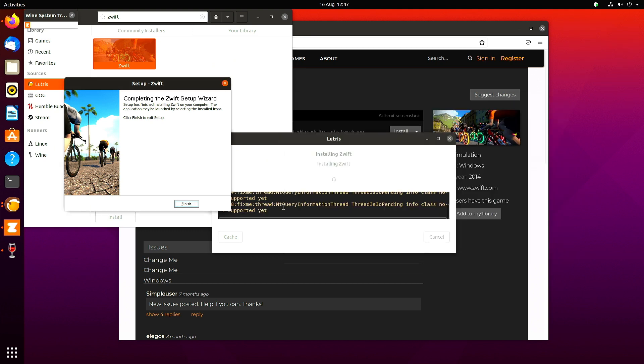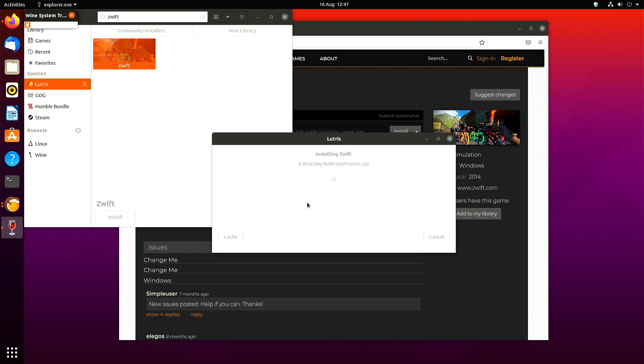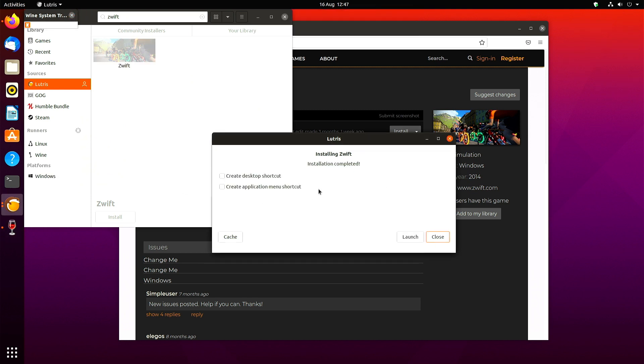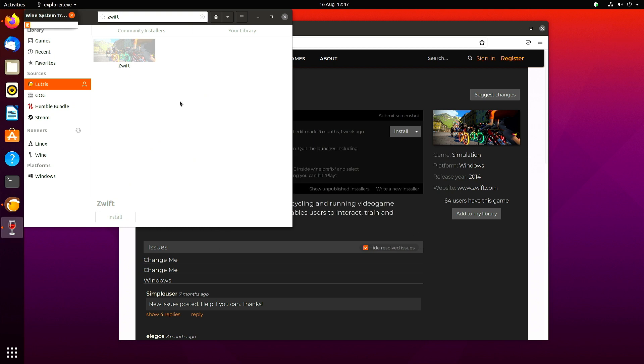Once the launcher window is closed, you can click finish on the Zwift setup. You can create a desktop shortcut and create an application menu shortcut. Then click close. Don't click launch. There are a few things you need to do.